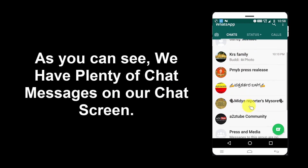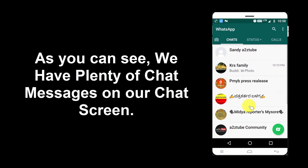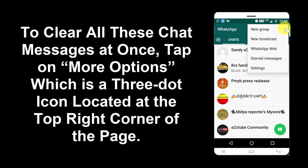As you can see, we have plenty of chat messages on our chat screen. To clear all these chat messages at once, tap on More Options, which is the three-dot icon located at the top-right corner of the page.